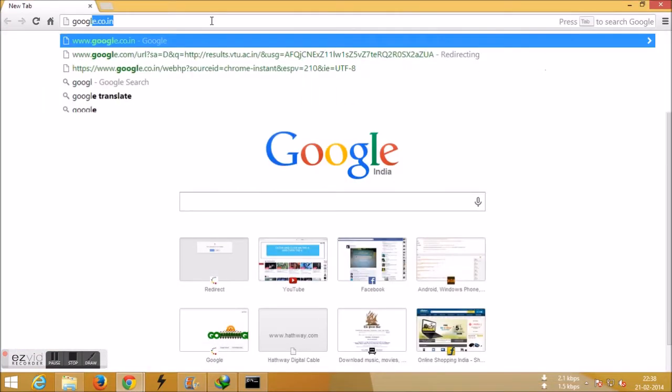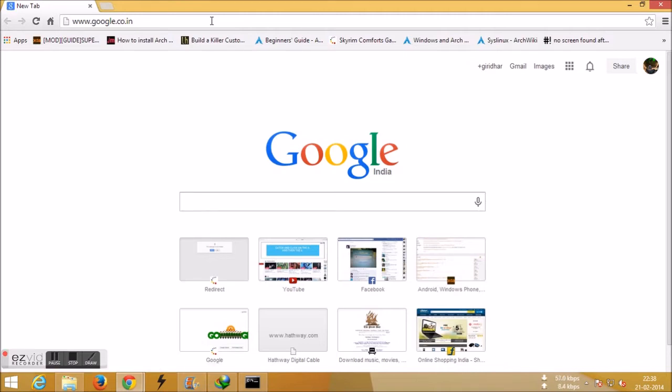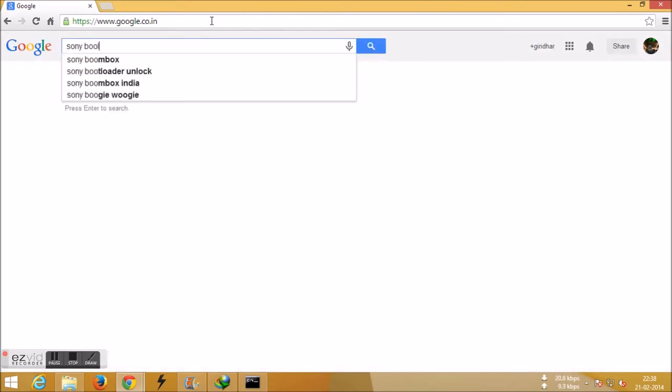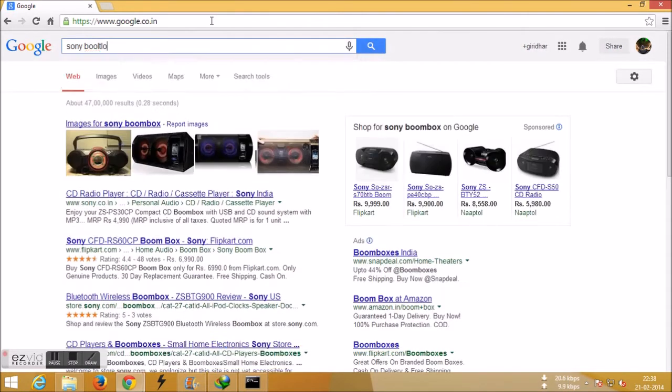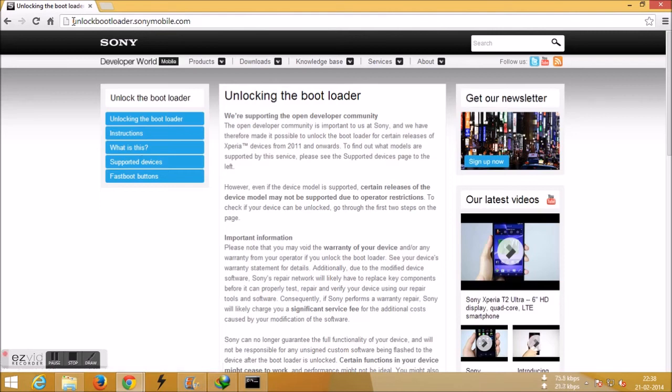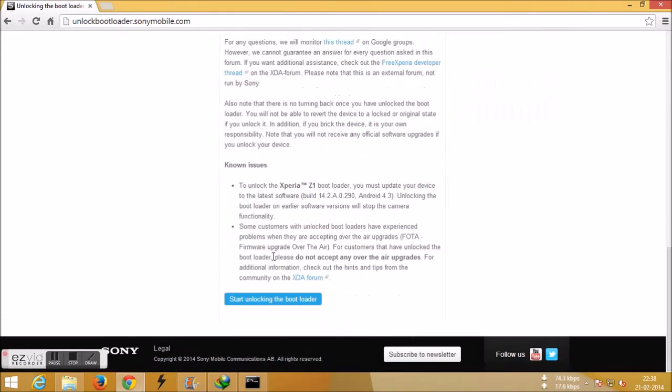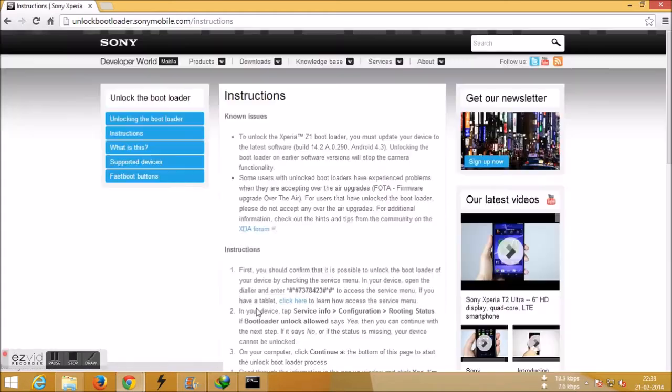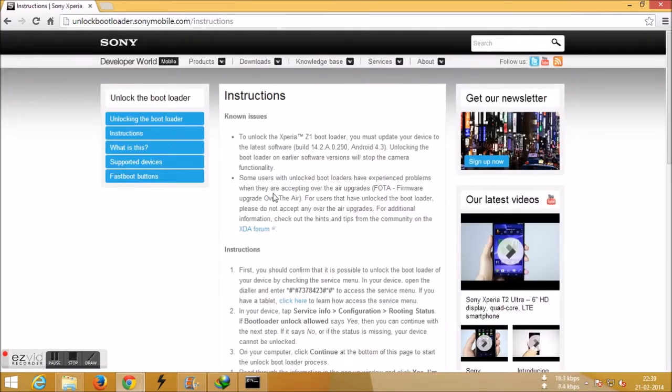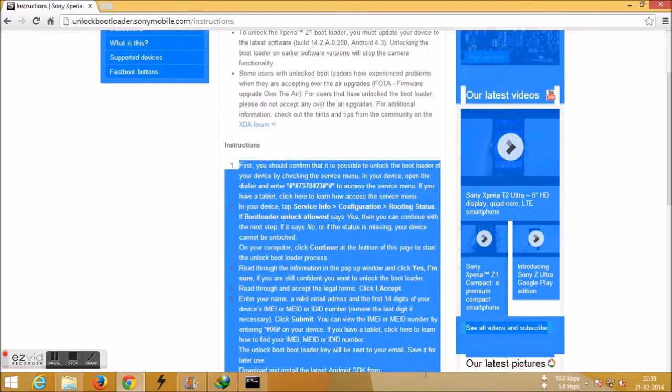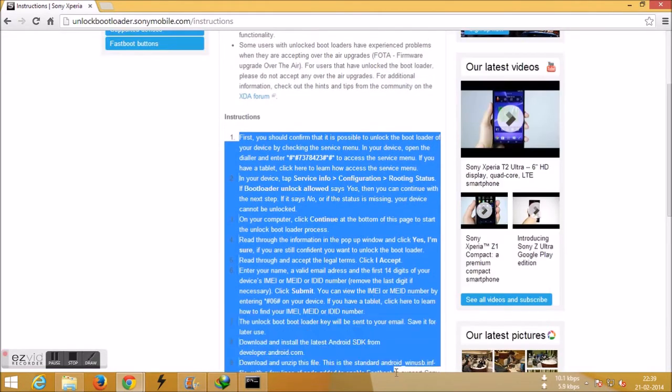To start with unlocking the bootloader, just go to google.com and type Sony bootloader unlock. Press the first link, make sure it is unlock bootloader dot sonymobile dot com, and press start unlocking the bootloader. Just follow the procedure and it's done.